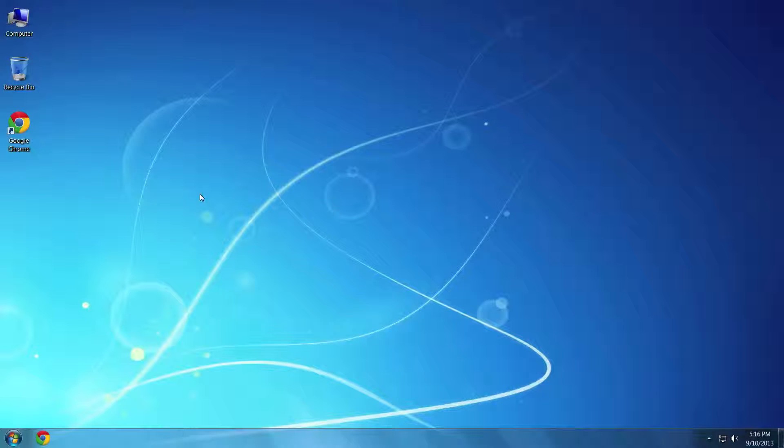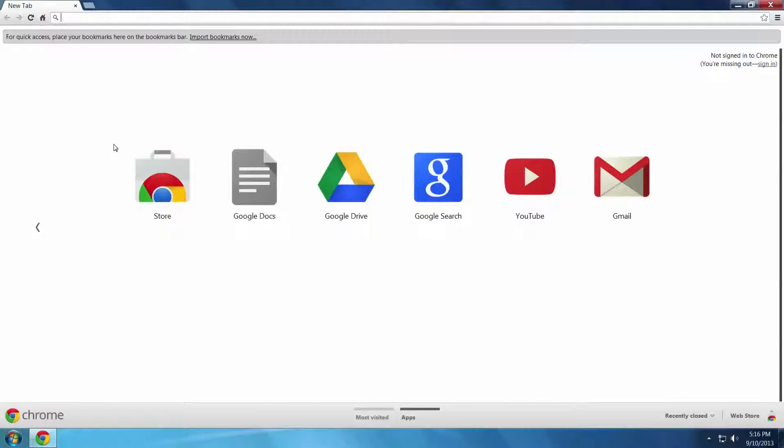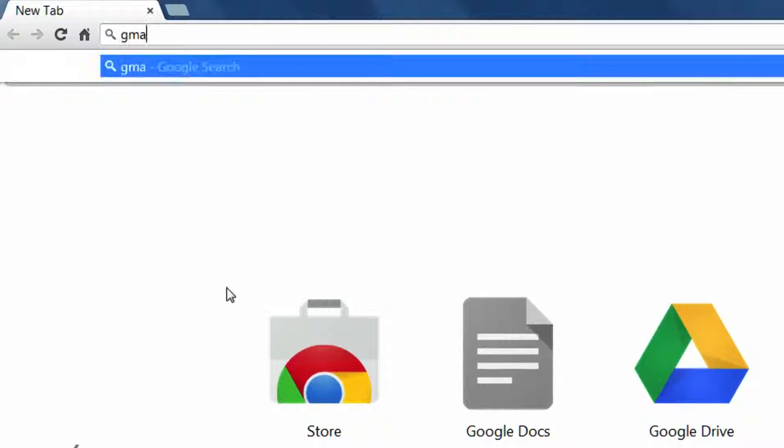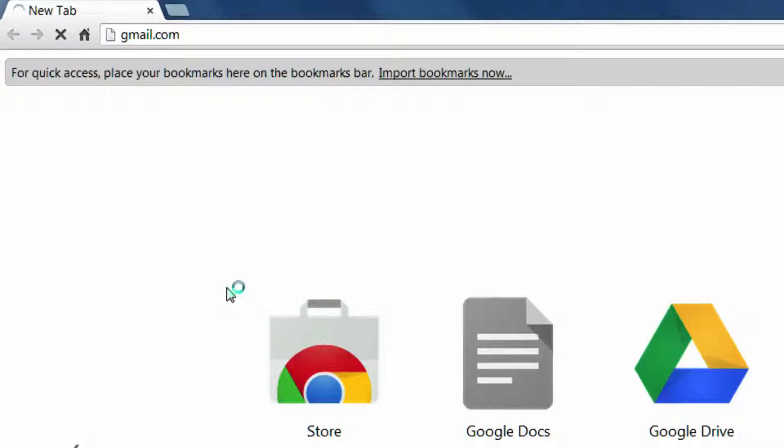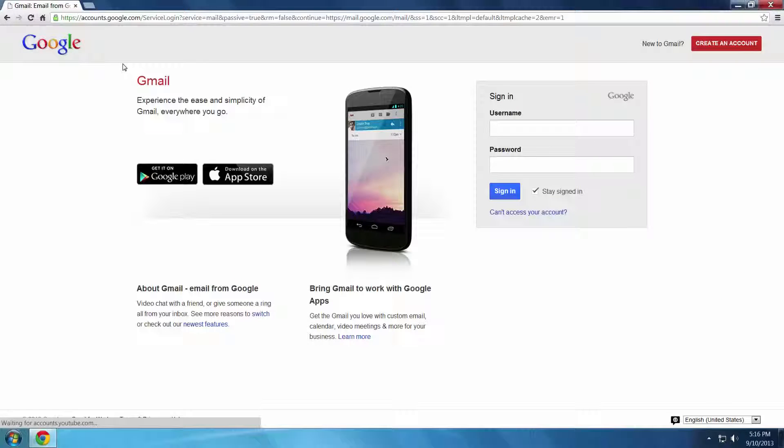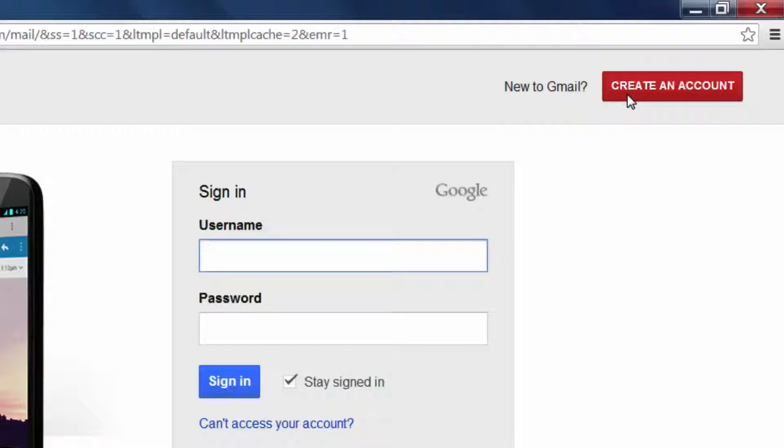Open an internet browser like Chrome and go to gmail.com. Then select the option Create an Account.